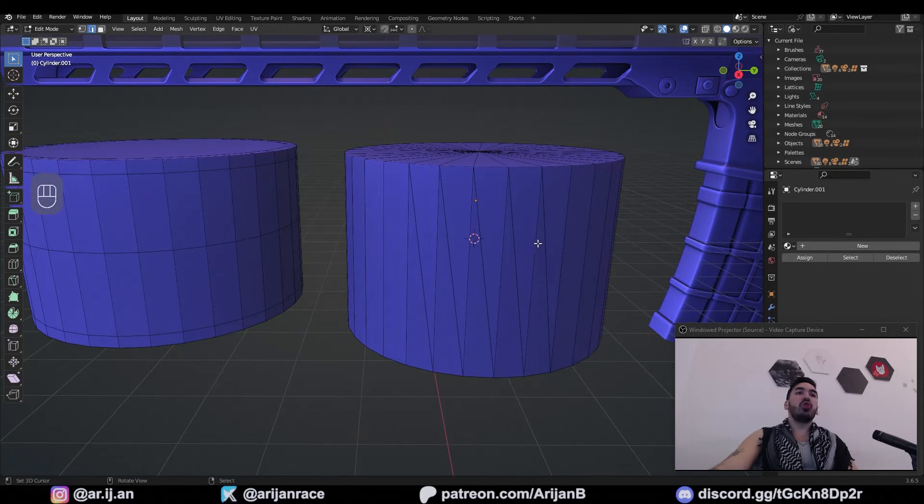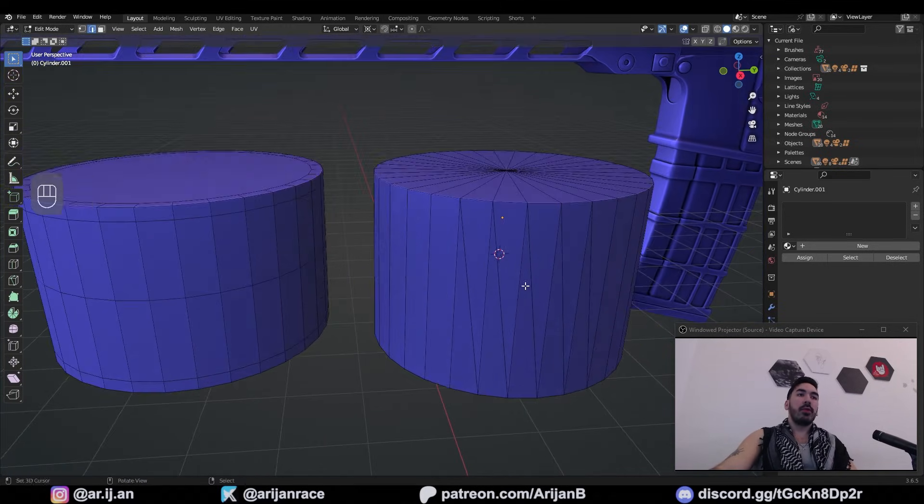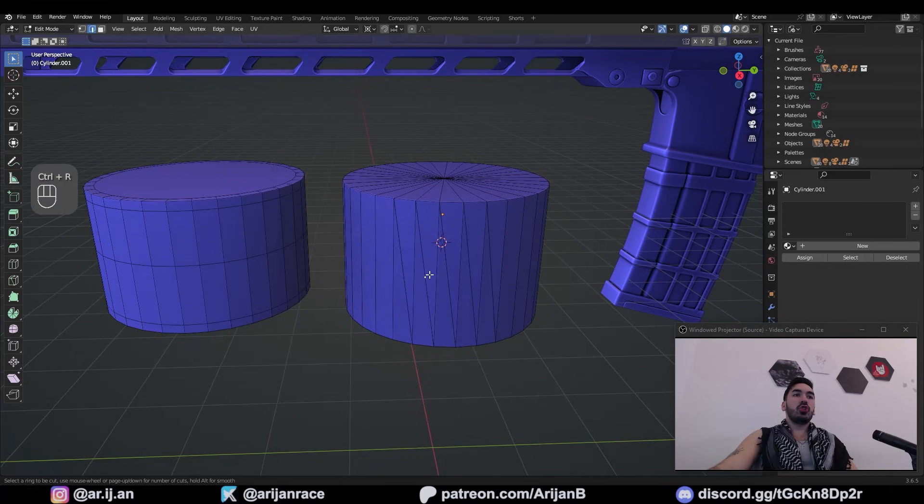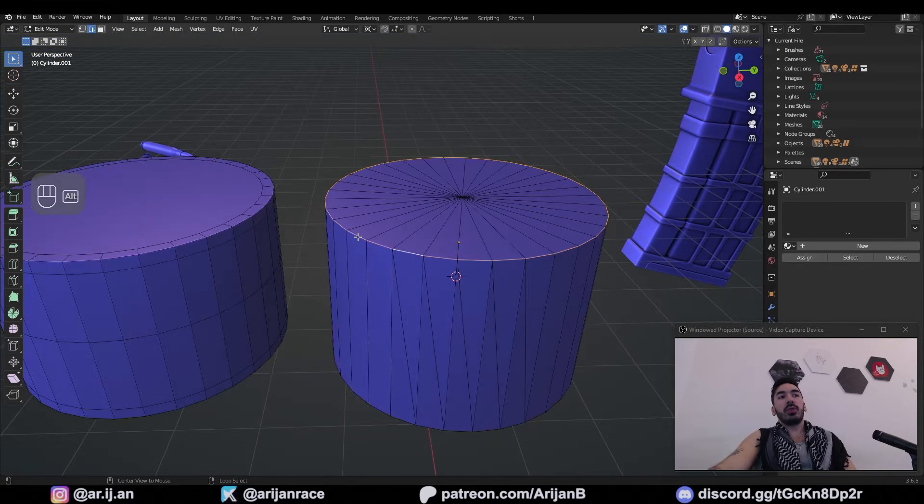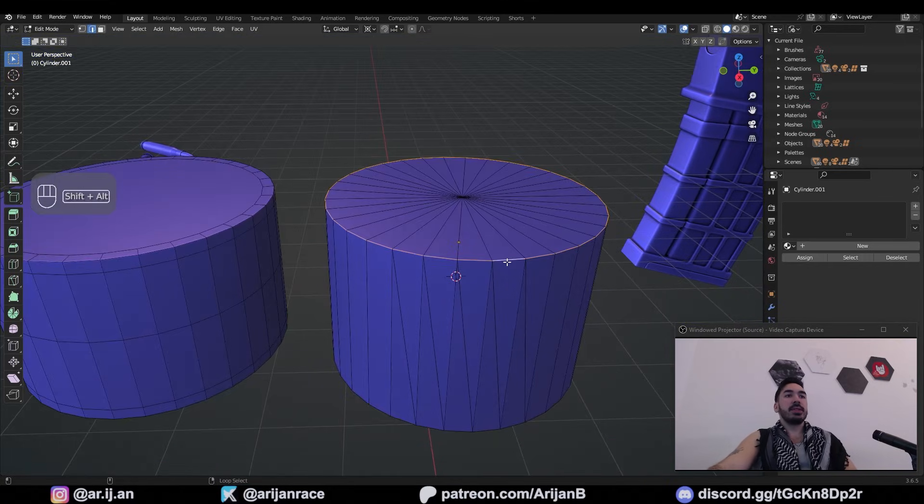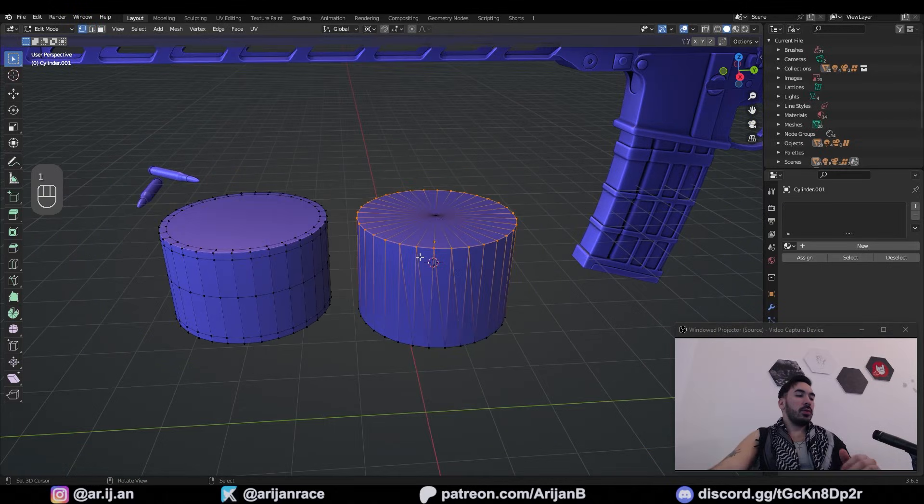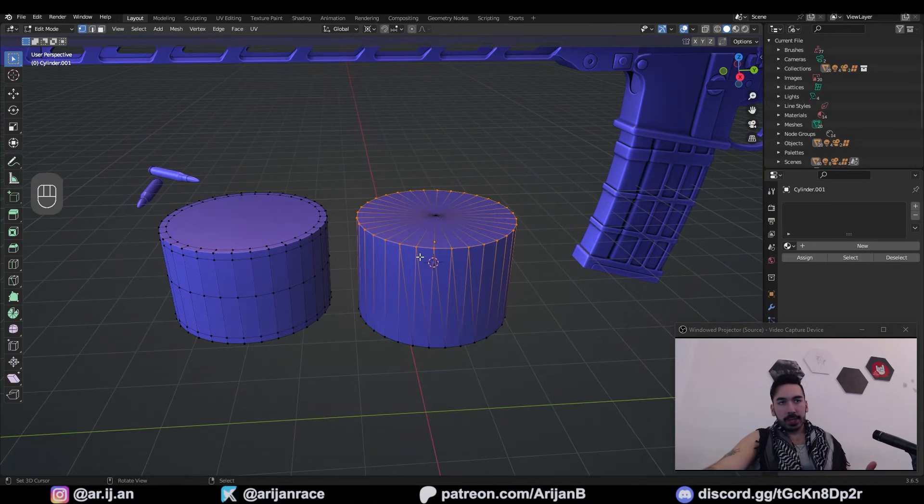If you have triangles here for whatever reason, and if you try to add a loop cut, it's not going to go all the way around. It's also very difficult to instantly select edge loops like you can see right here. All of a sudden, it's just a lot more difficult to work with this.